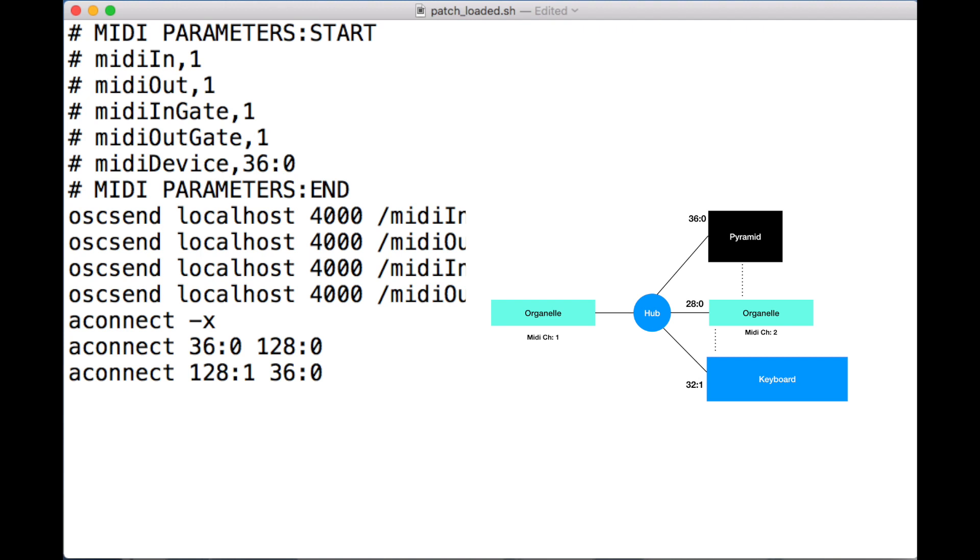This is the default setup that was created because I selected the Pyramid. What we can see here is aconnect 36:0 128:0. What that means is 36:0 is the Pyramid and 128:0 represents Pure Data's input channel. This connects the Pyramid output to Pure Data's input.